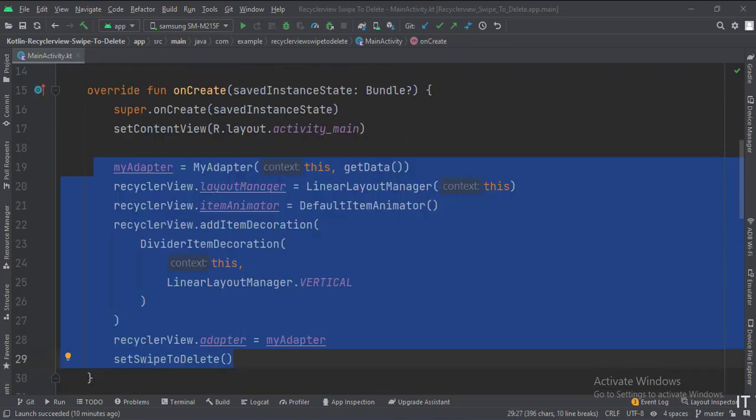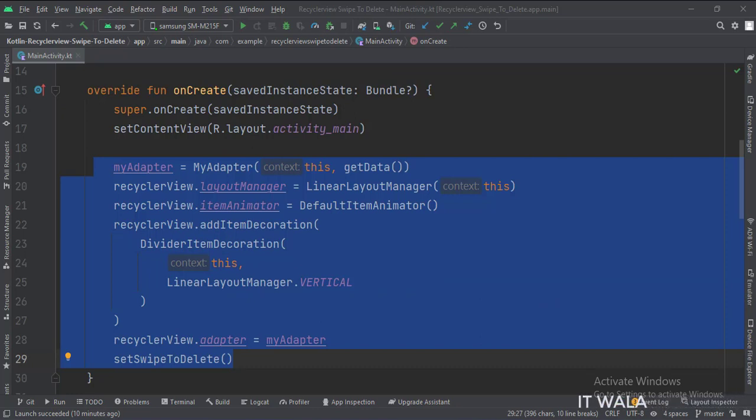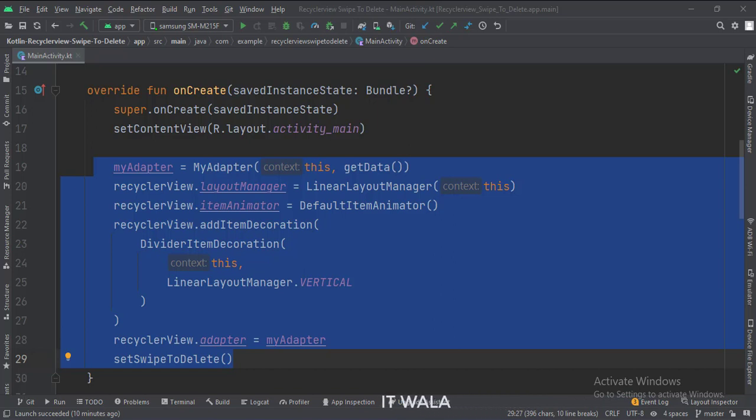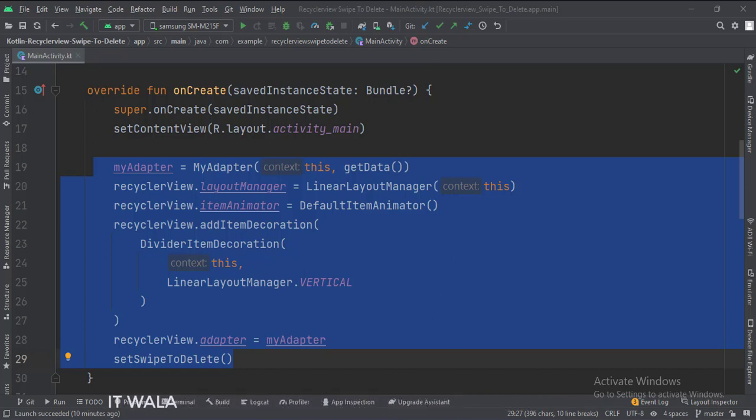In the onCreate function, first we create an instance of the adapter class. Meanwhile, we call the getData function, which gives us the data that we will show in the RecyclerView. Then we set up the RecyclerView attributes like its orientation, animation, item decoration, etc.